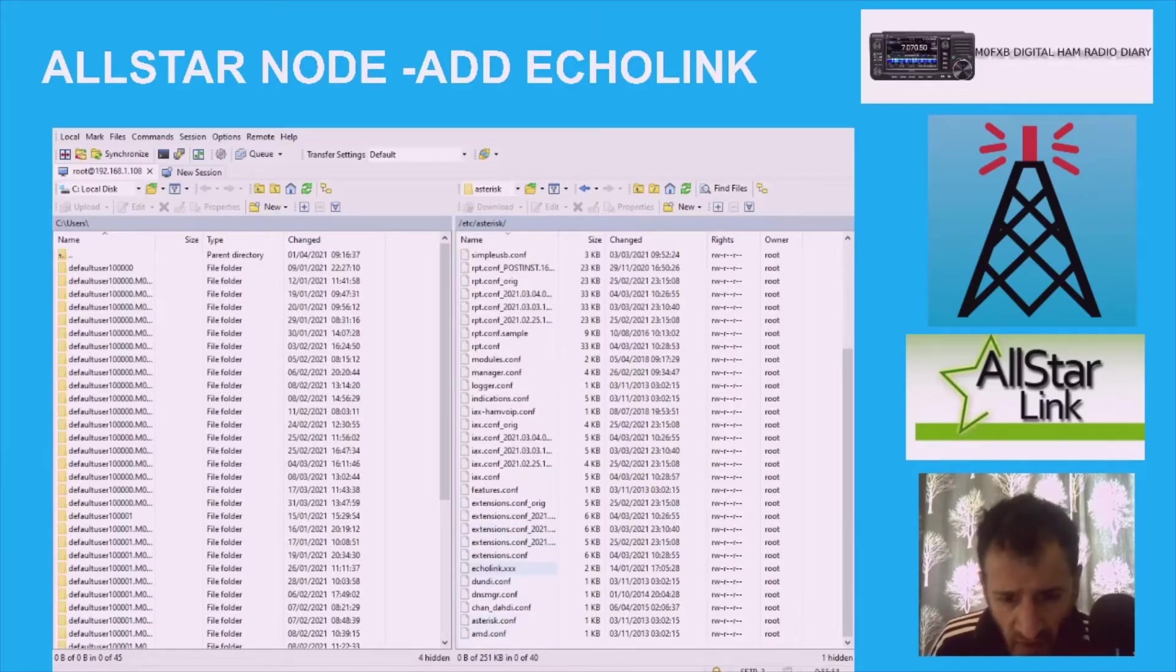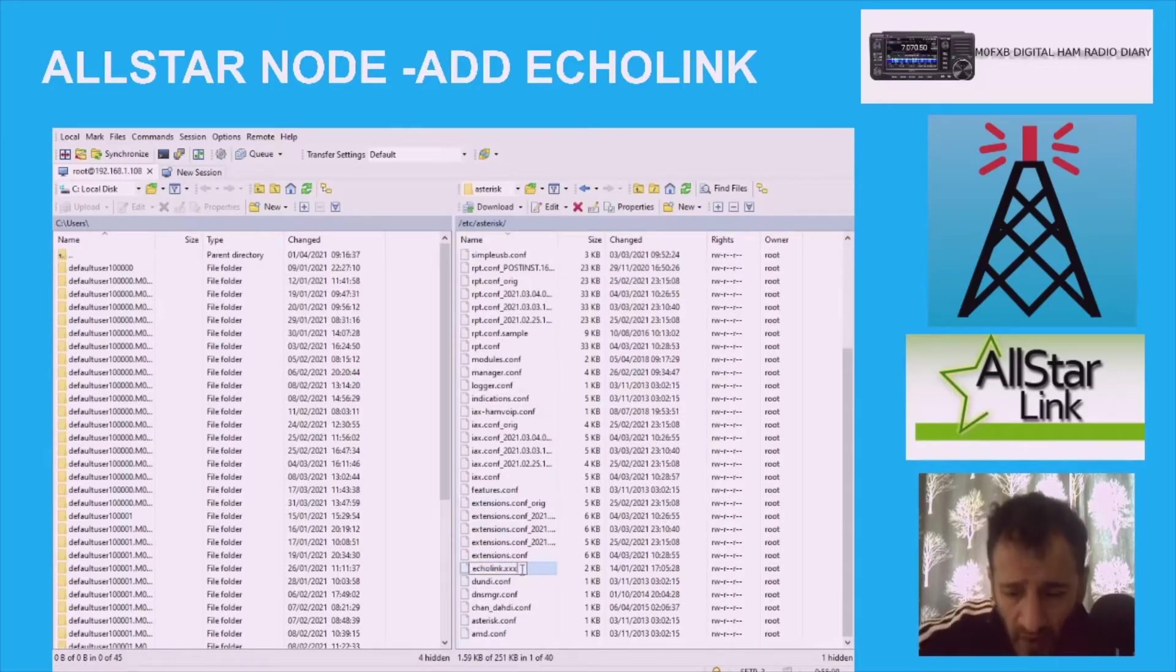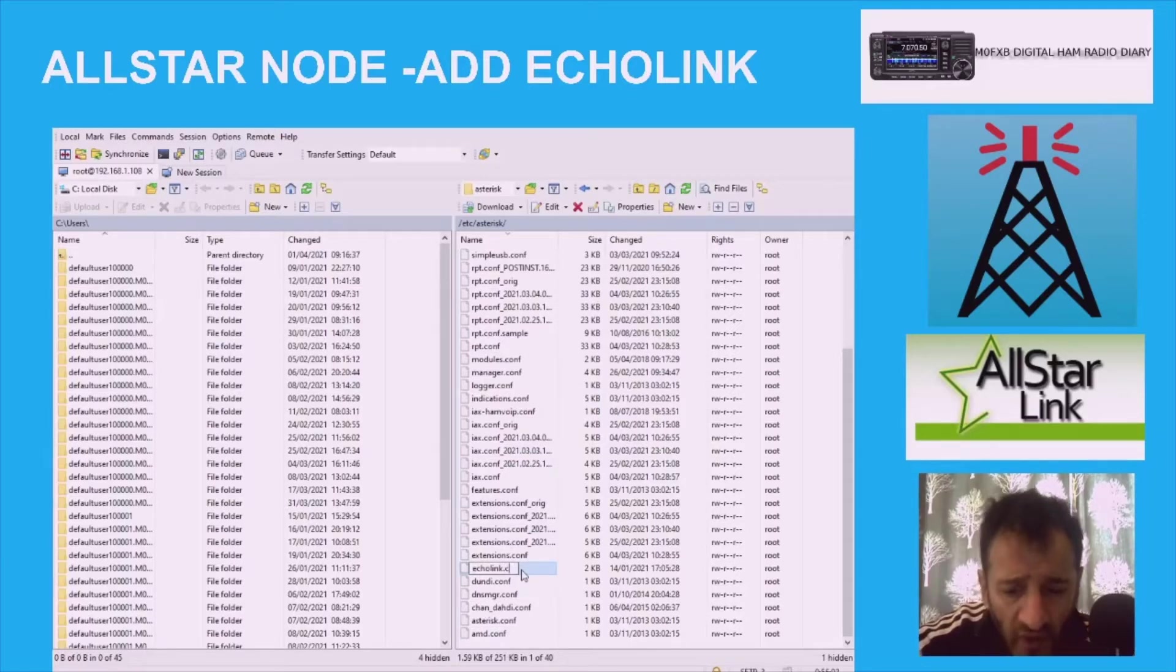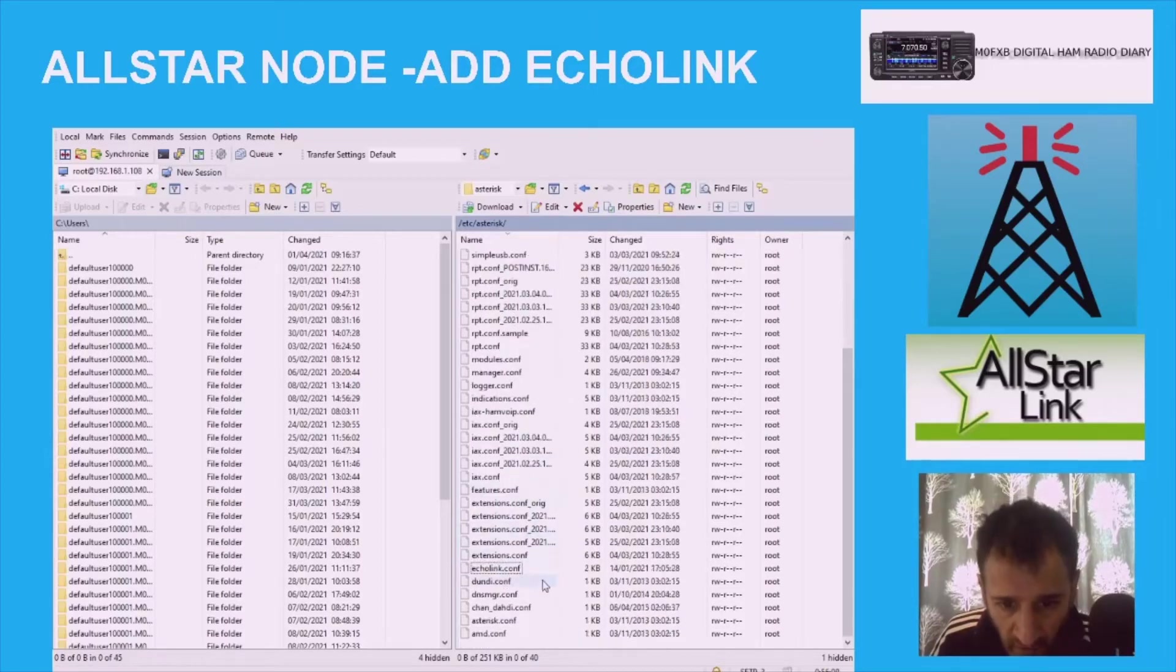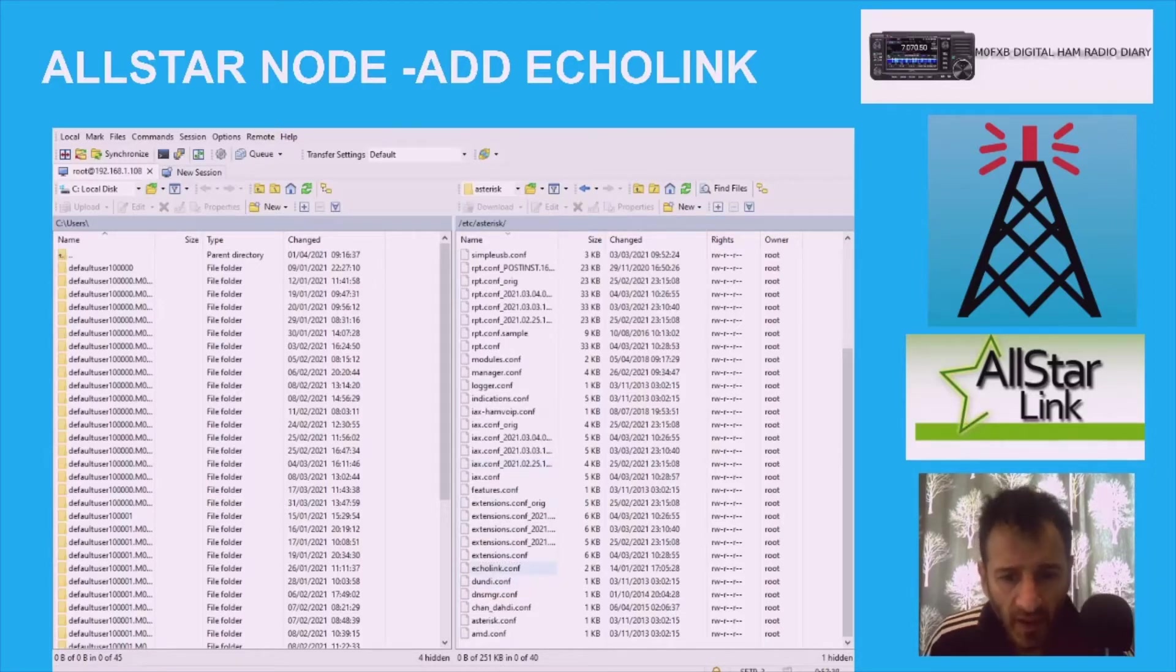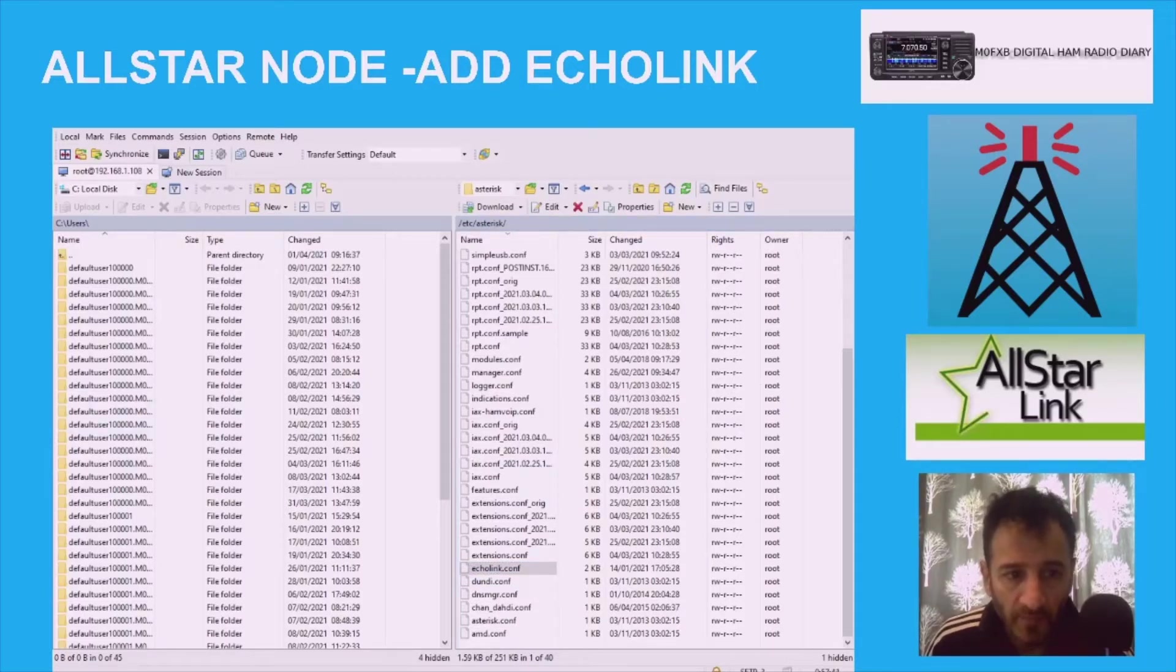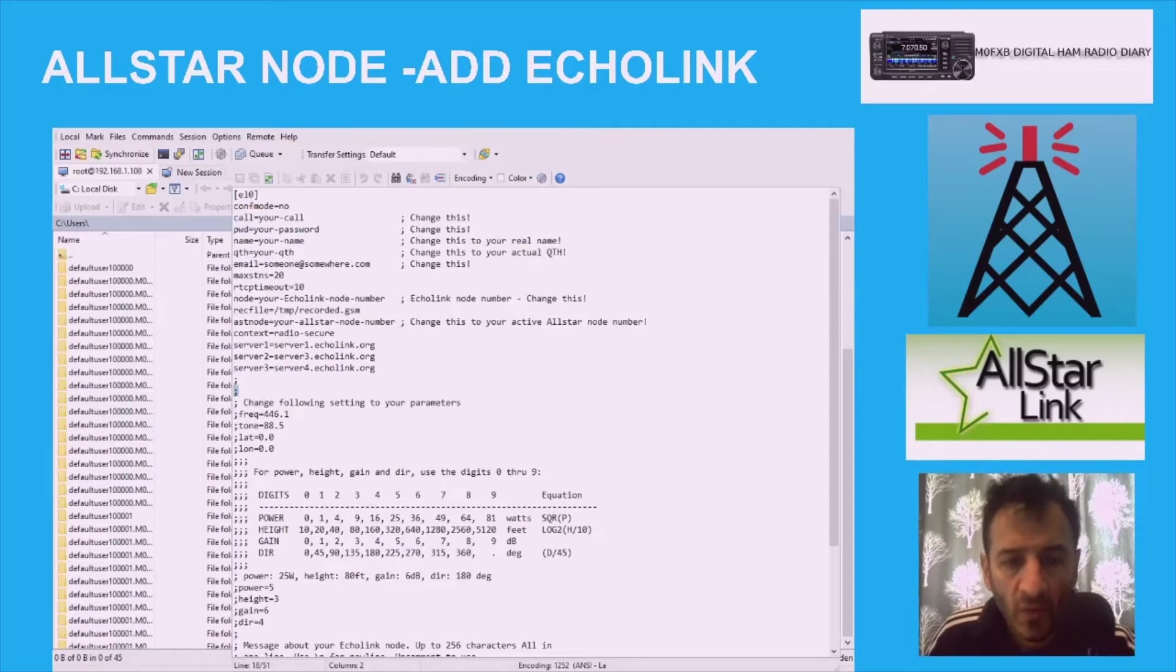Then we're looking for EchoLink. Here it is, echolink.xxx. So rename that. Right click and click rename and just leave the word echolink and the dot and just put dot then conf. Once you've done that, then double click it and you've got this new window here.